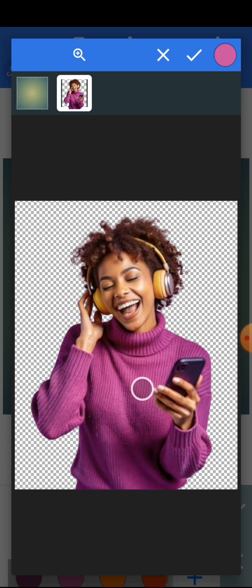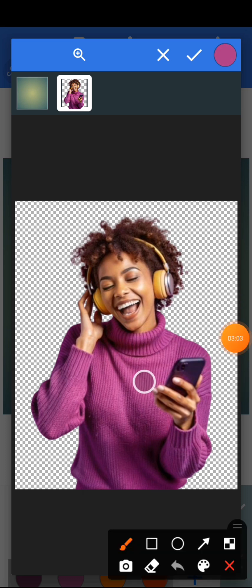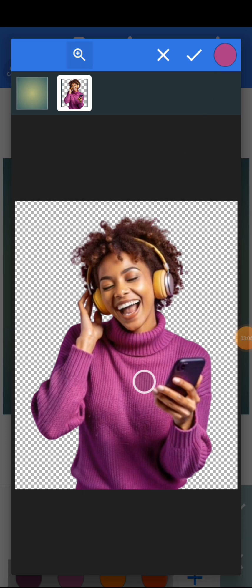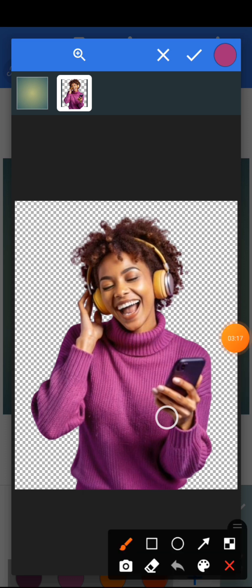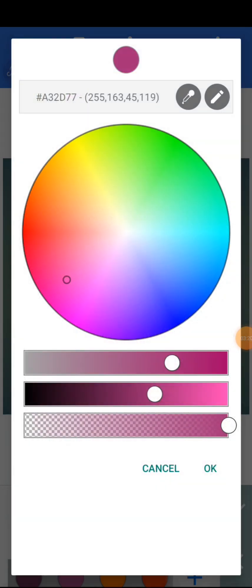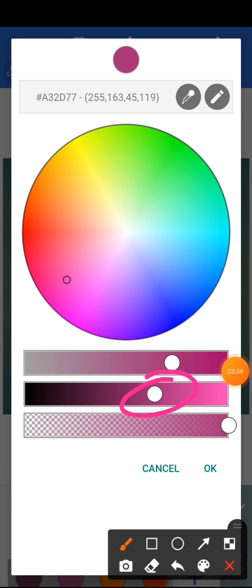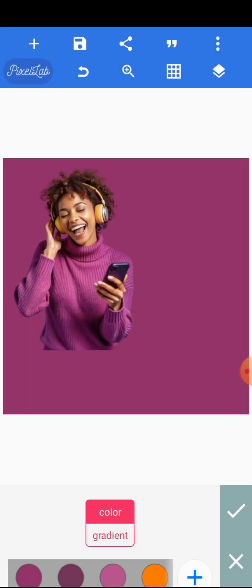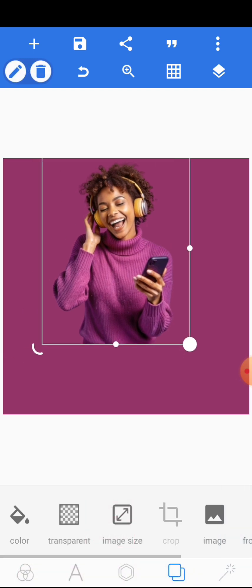That is the reason why we imported the image first — when you don't import the image you can't see it here to get the color. Use your hand to locate the color you want on the shirt. If you want to see the color you are choosing, check at the top. When you get the exact color, click on the tick mark. To make the color a bit deeper, hold the middle slider and drag it in a bit, then click OK.